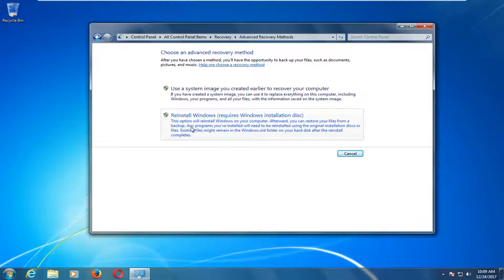In my case, because I'm using essentially a retail copy of Windows 7, I'm going to have to reinstall using the Windows installation disk. I already have a DVD inserted into the computer, so when my computer restarts it's going to boot off of that DVD.